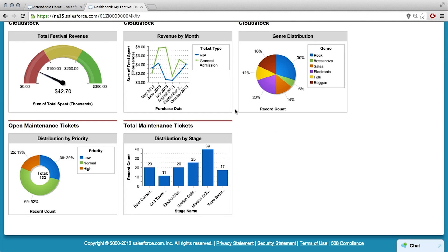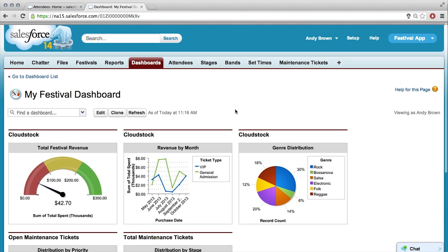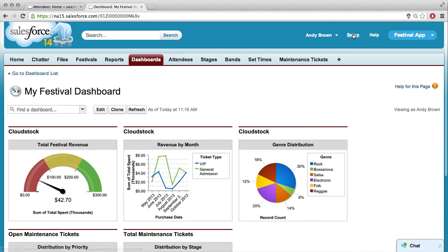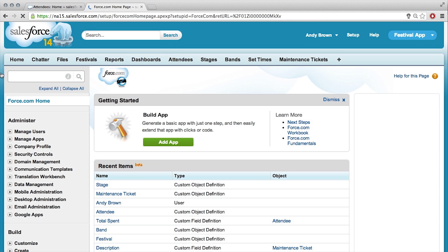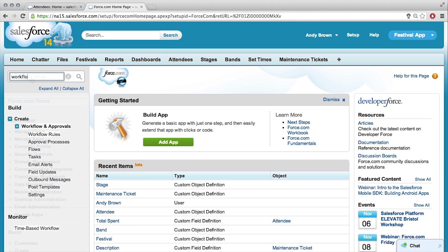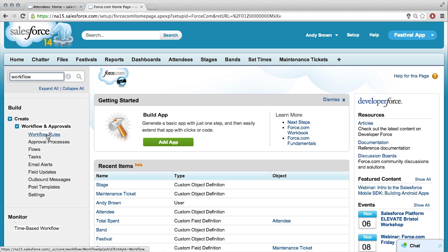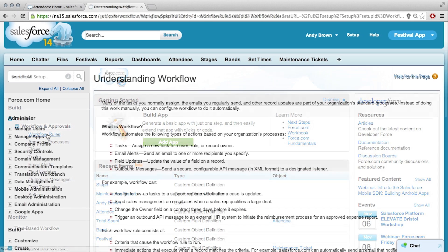We can get to the workflow in the setup. If we go into the setup and then type in 'workflow' into the quick find, we should be able to create a new workflow right here. Just click on workflow rules.